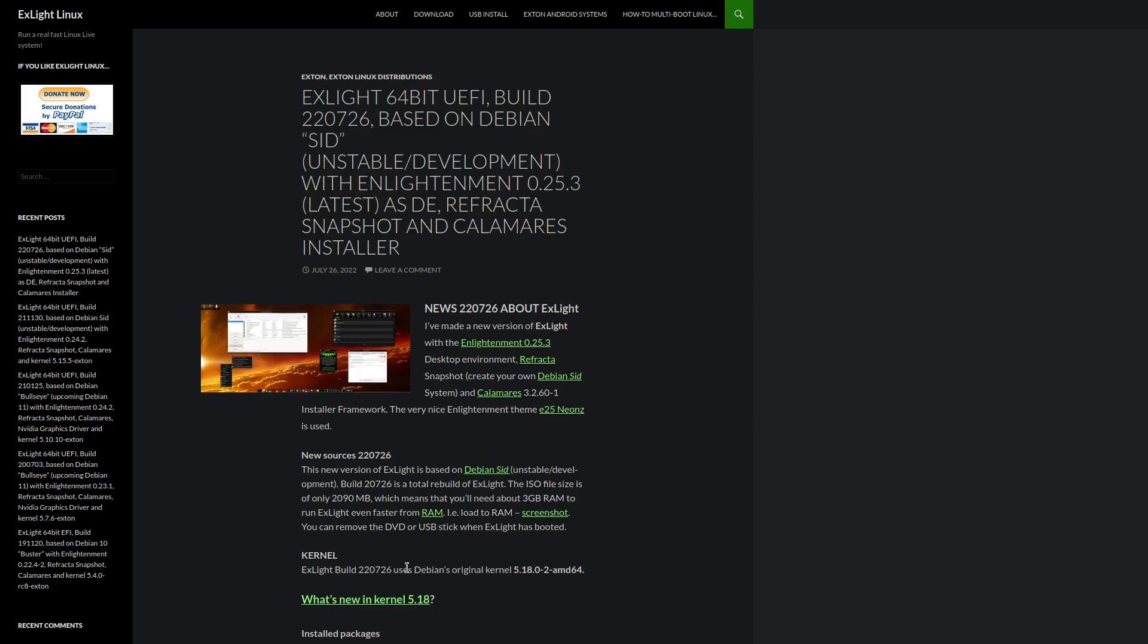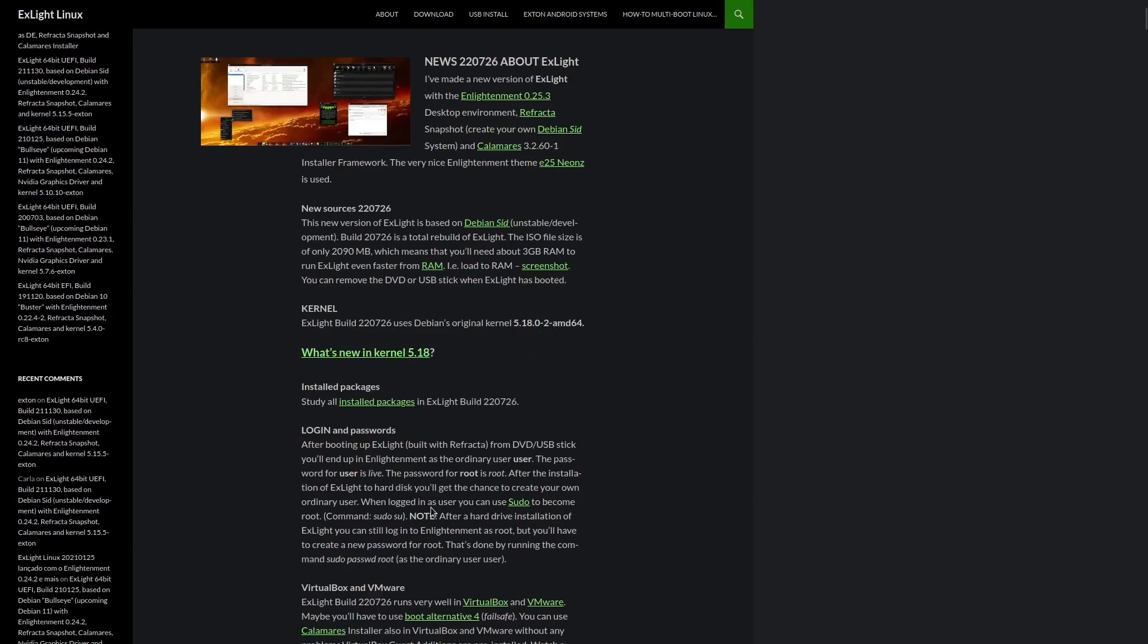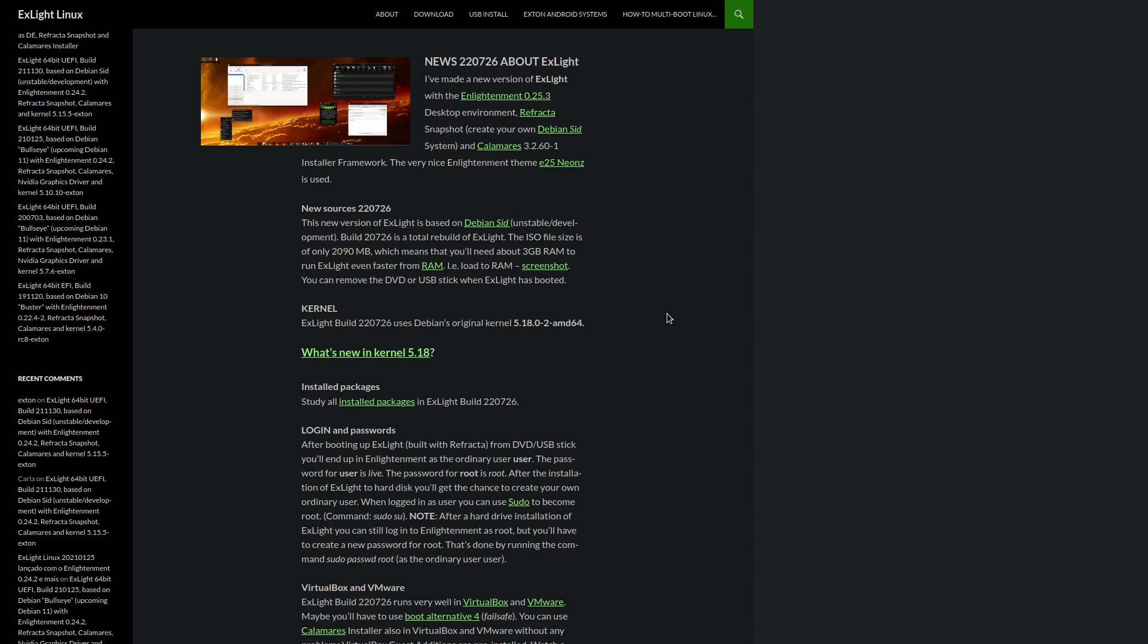Now this is the newest release, and if we come down here it basically says the new version of Xlite is based on Debian Sid, which is the unstable developmental branch of Debian, and it's build 20726 and it's a total rebuild of Xlite. The ISO file size is about two gigabytes, which means if you want to run this completely in RAM, you're going to need about three gigabytes of RAM to do that. Otherwise you can run it off a live USB no problem or open it up in a virtual machine no problem.